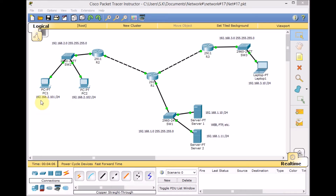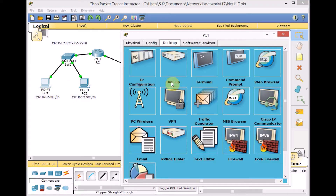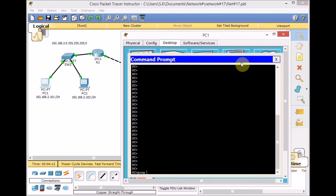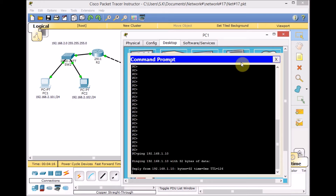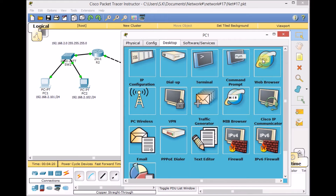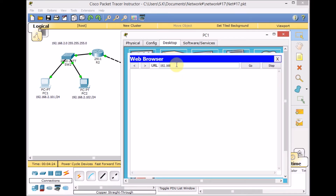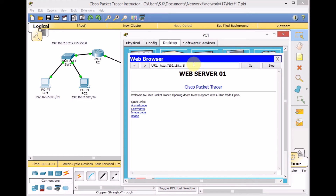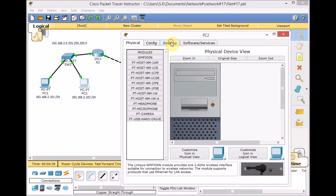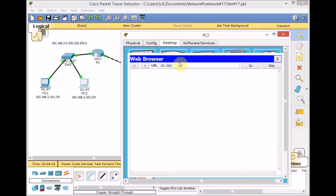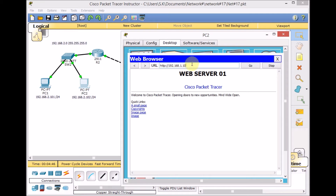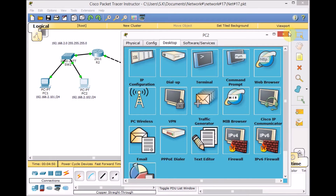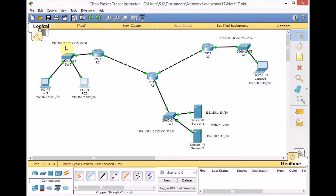Let's check connectivity before we configure the Access List. Testing from PC1, I can ping the web server at 192.168.1.10. Web server one is working. Let me change the address — web server two is also available from PC1. Running the same test from PC2 to 192.168.1.10, both servers are available successfully. We have full connectivity from the 192.168.2.0 segment to the 192.168.1.0 segment.